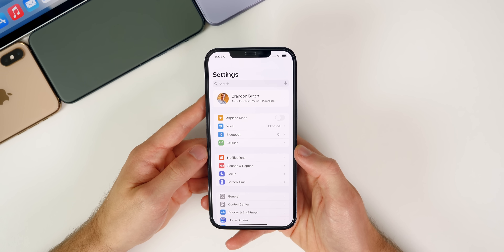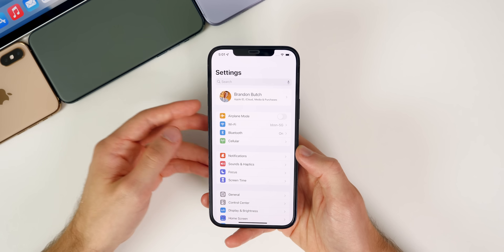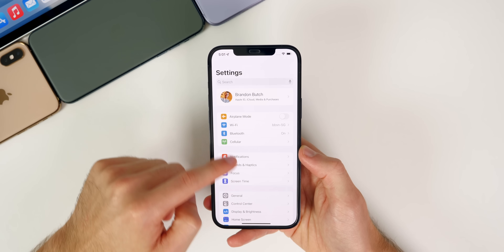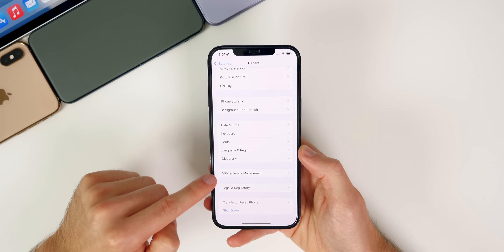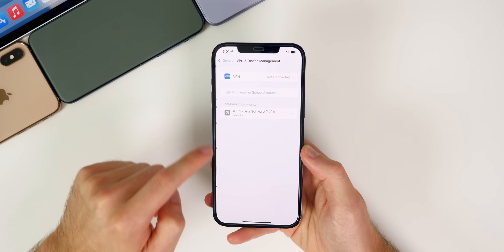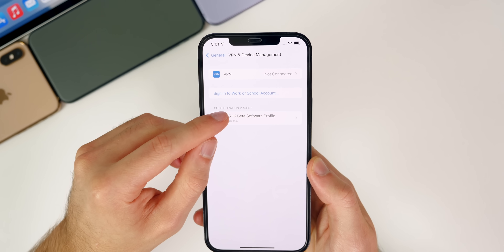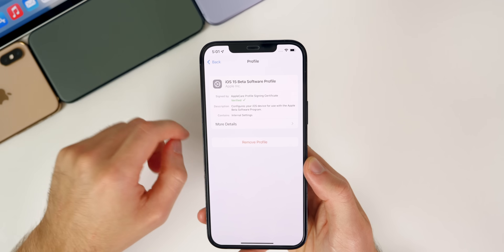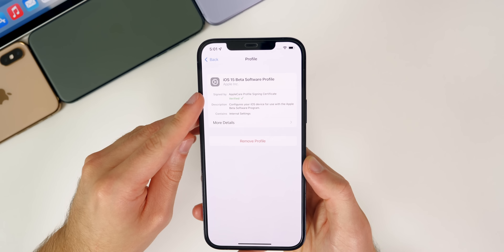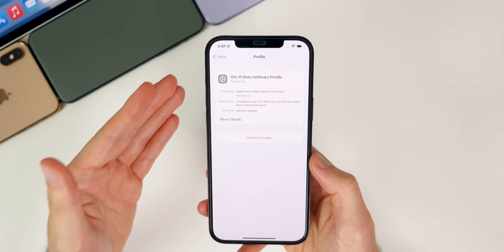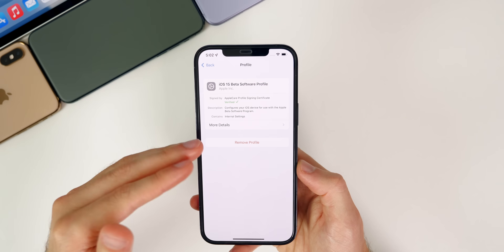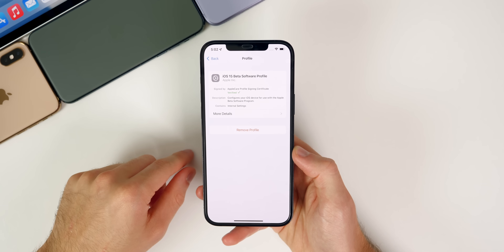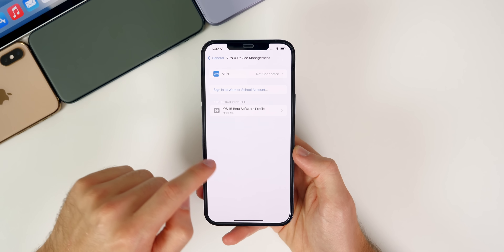If you want to stop receiving beta updates and just get public updates instead, all you have to do is delete your beta profile. Go to Settings > General > VPN and Device Management, and under Configuration Profile you should see your iOS 15 beta software profile — just tap Remove, enter your passcode, and you will only get final public releases. If you want to get back on the beta program, just simply reinstall the beta profile.